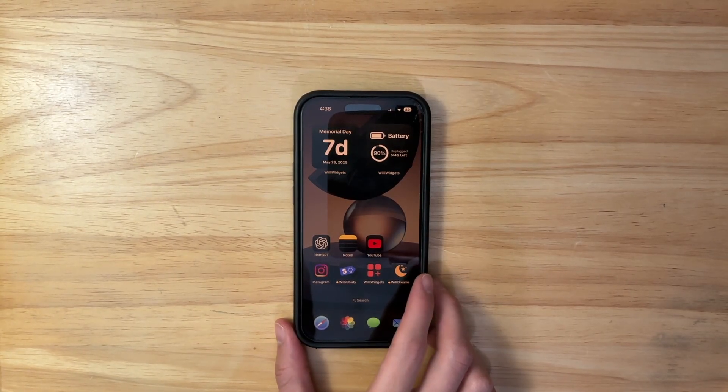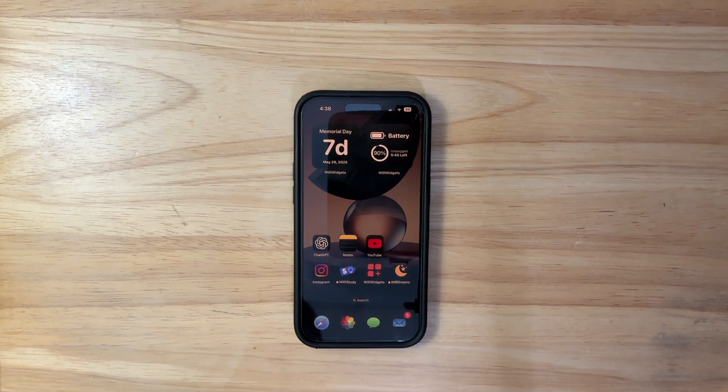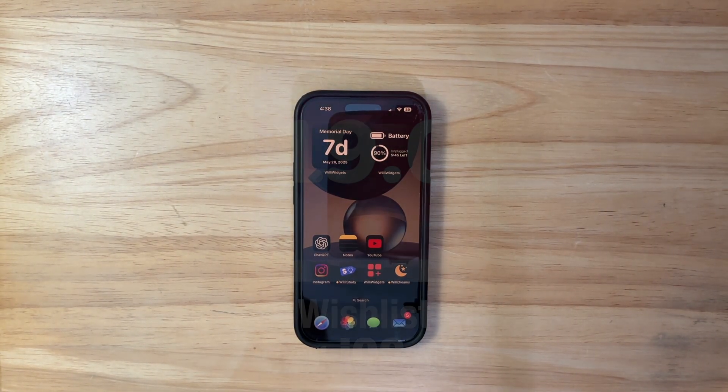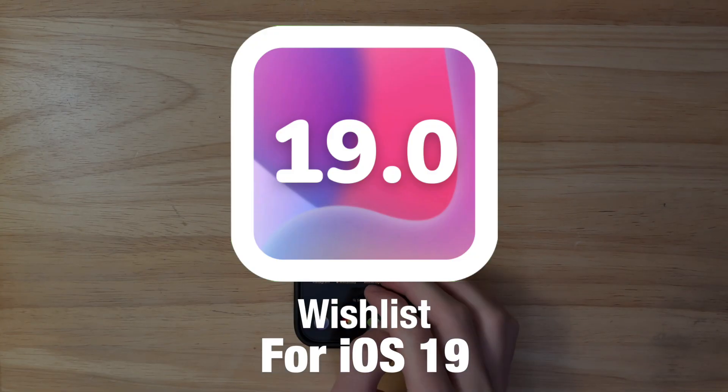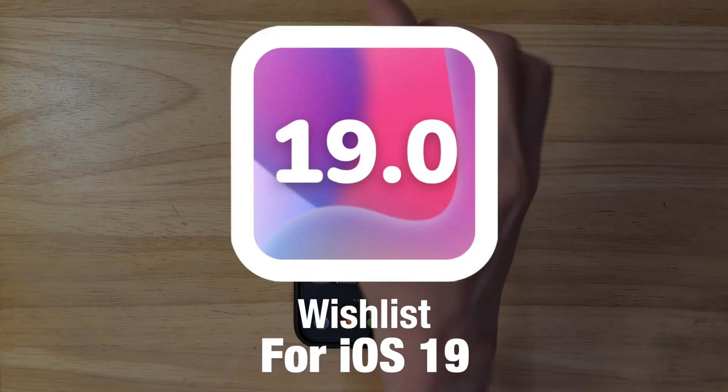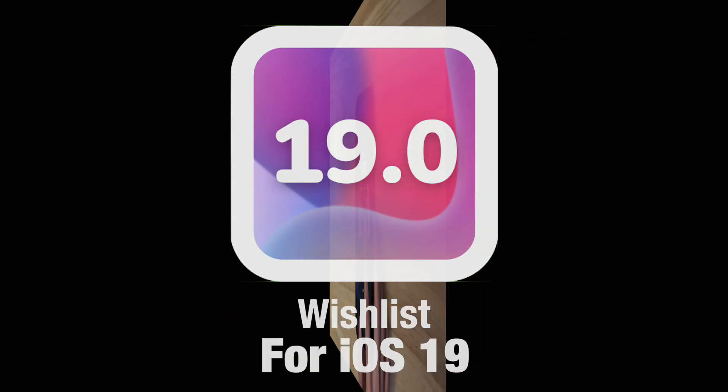What's up everyone, WillyApple here, and today I'm going to be going over my wishlist for iOS 19. We've got a lot of things to talk about, let's get started.